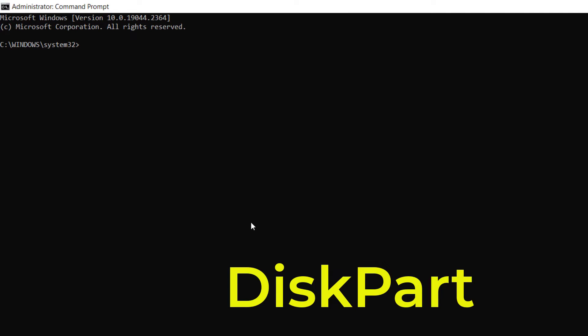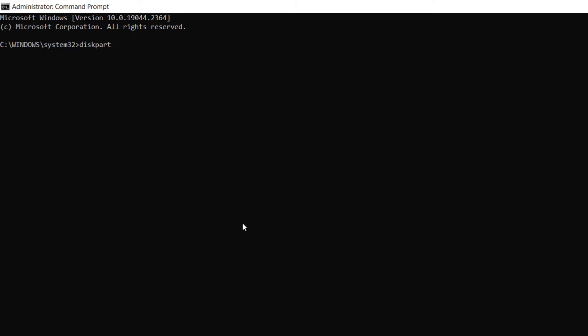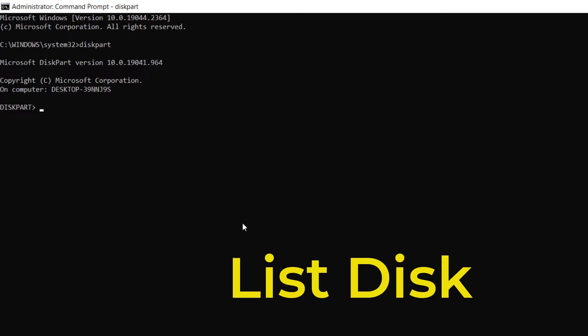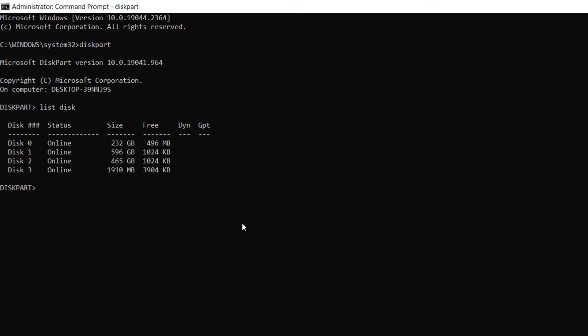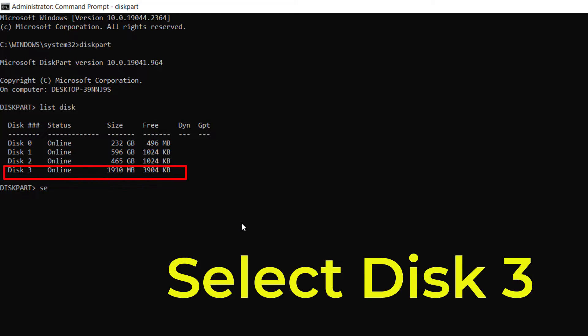Type diskpart and press enter. Then list disk, then press enter, and you will see that all your physical drives will show up here. Now check the number on the drive. Mine is disk 3, so I will type select disk 3 and press enter.